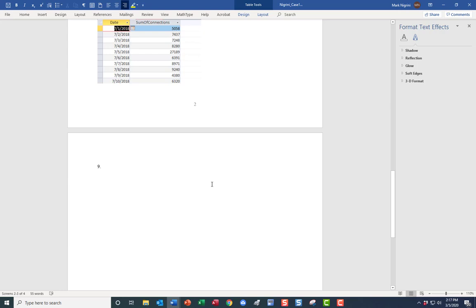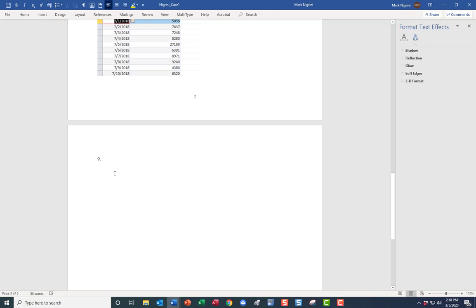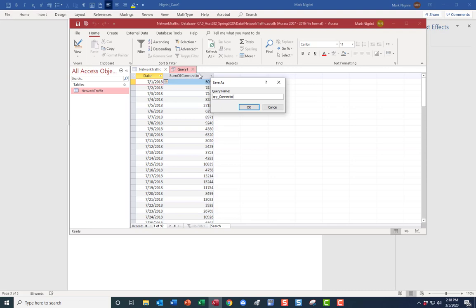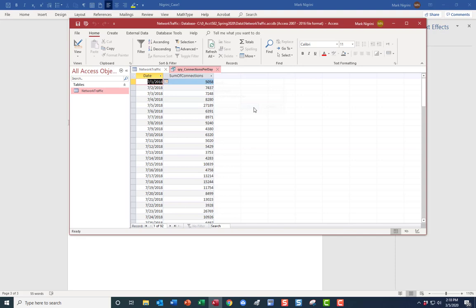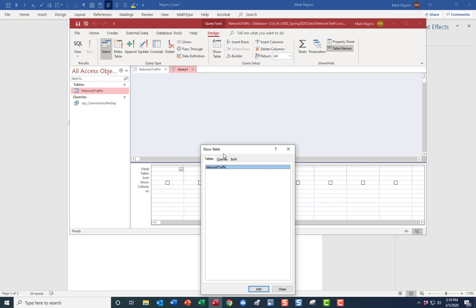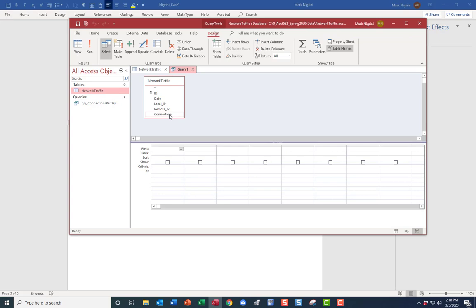Number nine: total and average connections. I'll save the connections-per-day query first, then close it and create a new query. Go to Create, Query Design. Bring up the Connections field and place it twice — we want the total and the average. Click the sigma sign to get the extra Totals row.